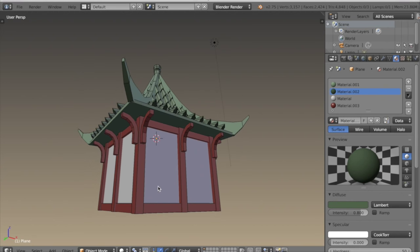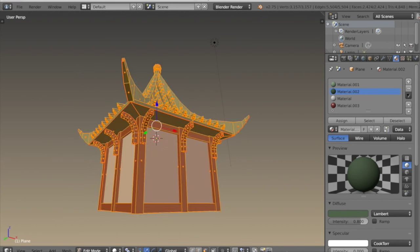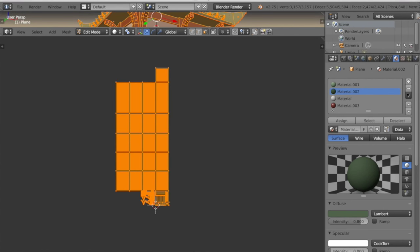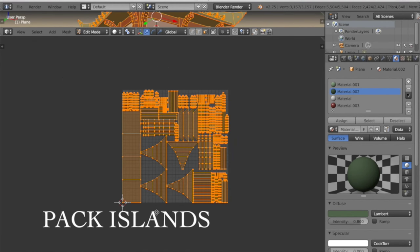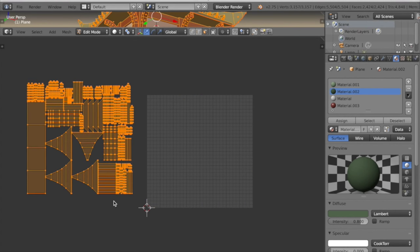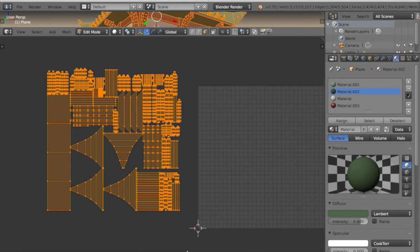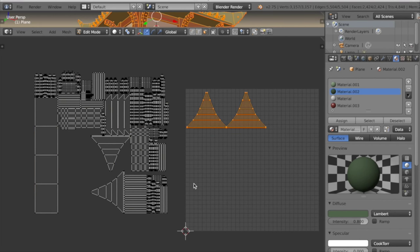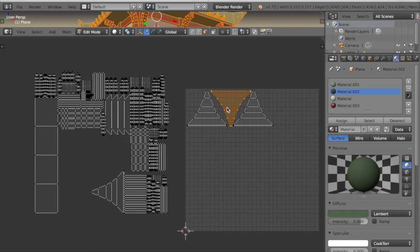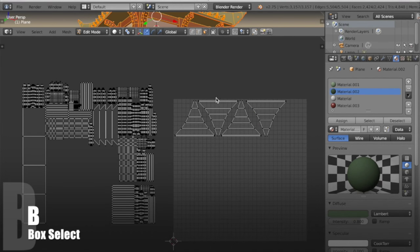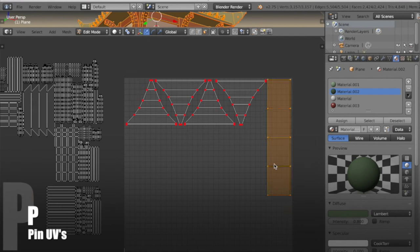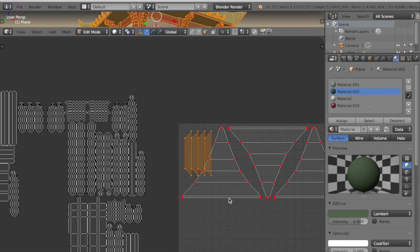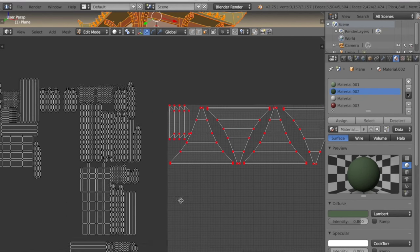I'm pretty sure I've unwrapped this whole mesh already — each part individually. So I want to select average island scale and then pack islands. I never really like how it's organized automatically in the texture space, so I always like to do it myself. When it comes to texturing, some parts of your mesh are going to need a higher pixel count and other parts might not need a lot of detail, so it's important to do this by hand and scale down the parts that won't need detail so you have more room for the parts that will.